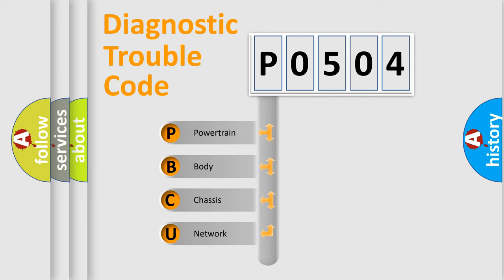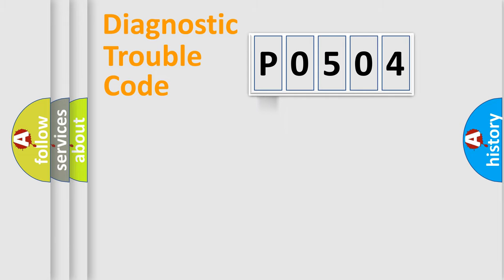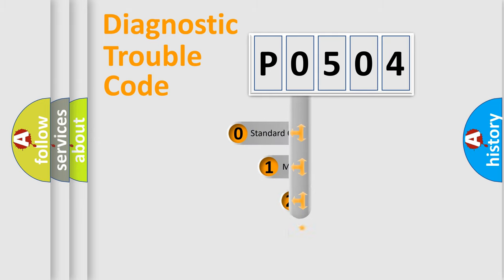We divide the electric system of automobile into four basic units: Powertrain, Body, Chassis, and Network. This distribution is defined in the first character code.